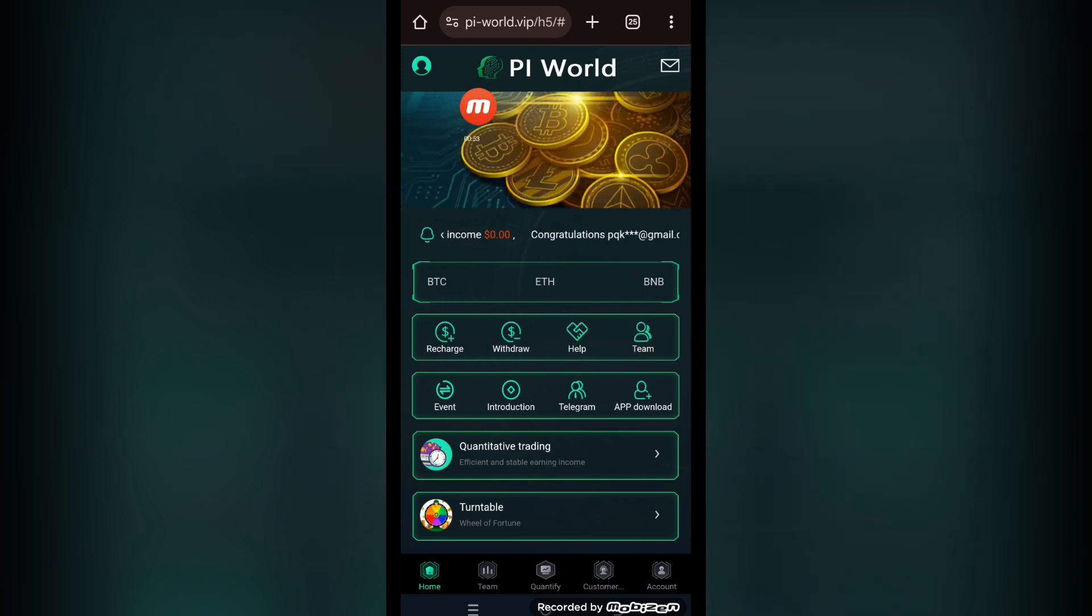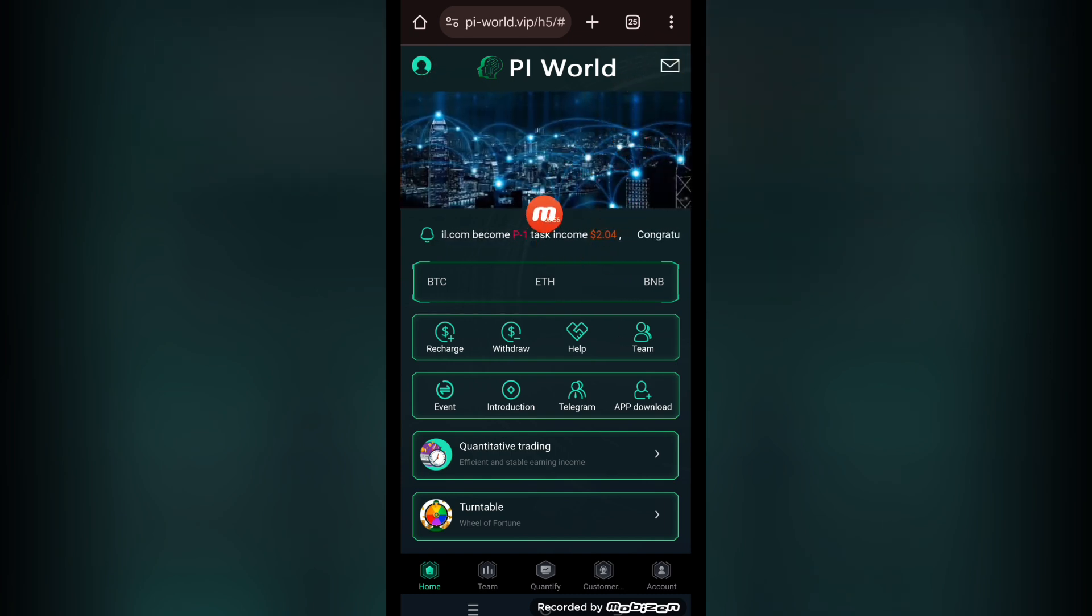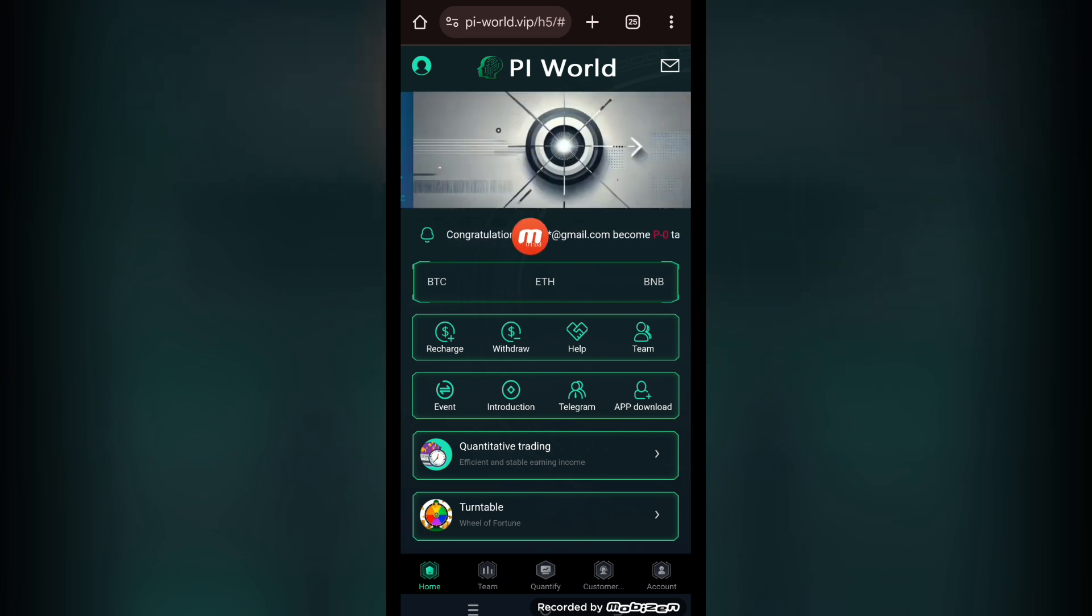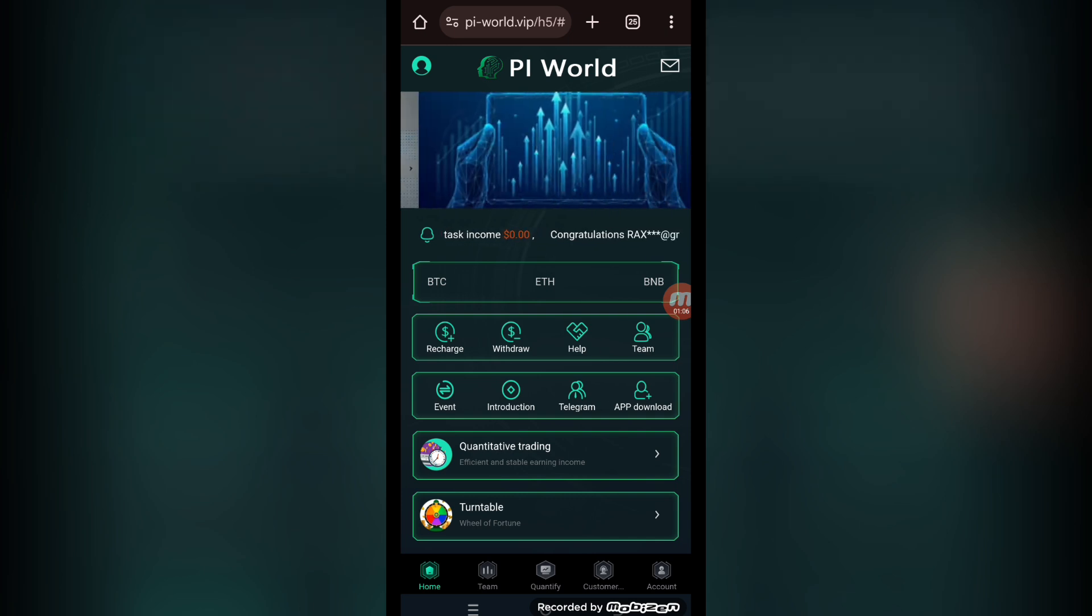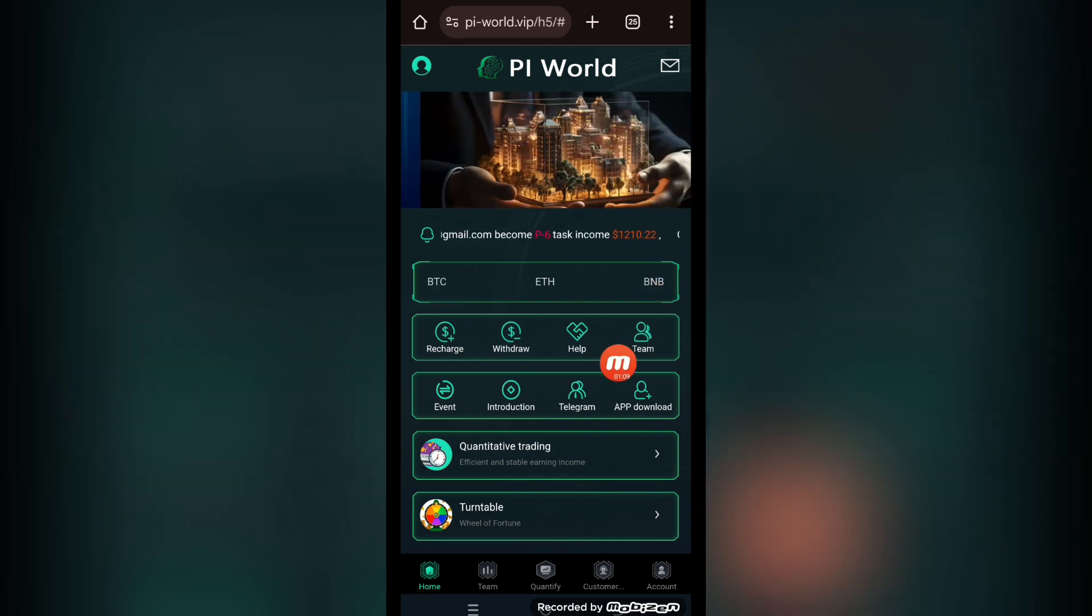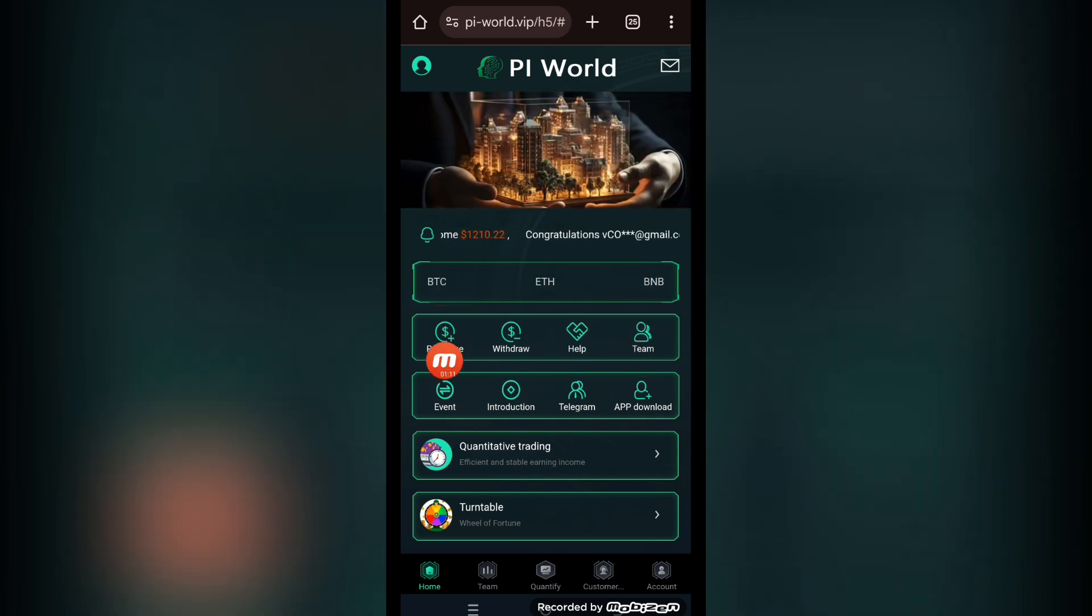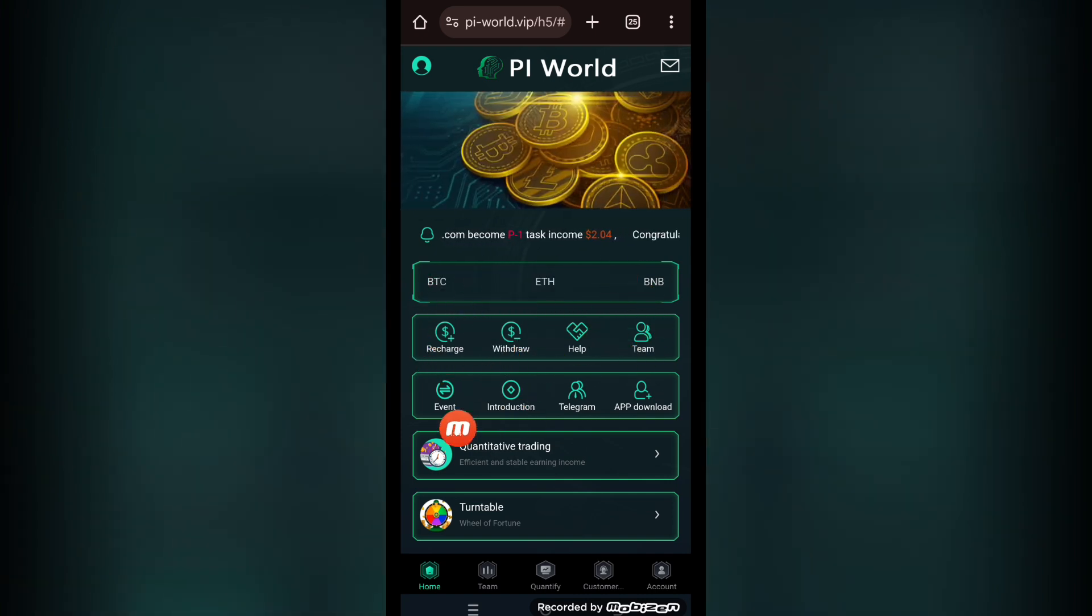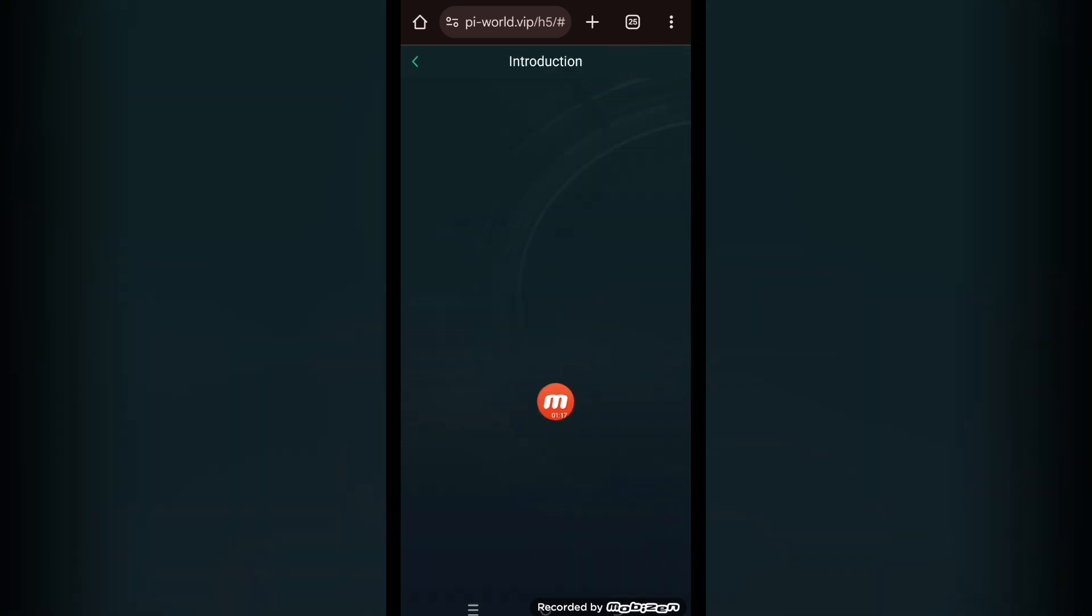This is the account button, notification center, and customer support. This is the member profile section. You can add amounts from here. This is the BTC, ETH, and BNB evaluation going on here. There's a recharge button, withdraw button, help section, team section, and event section. Introduction about the platform we'll check here.